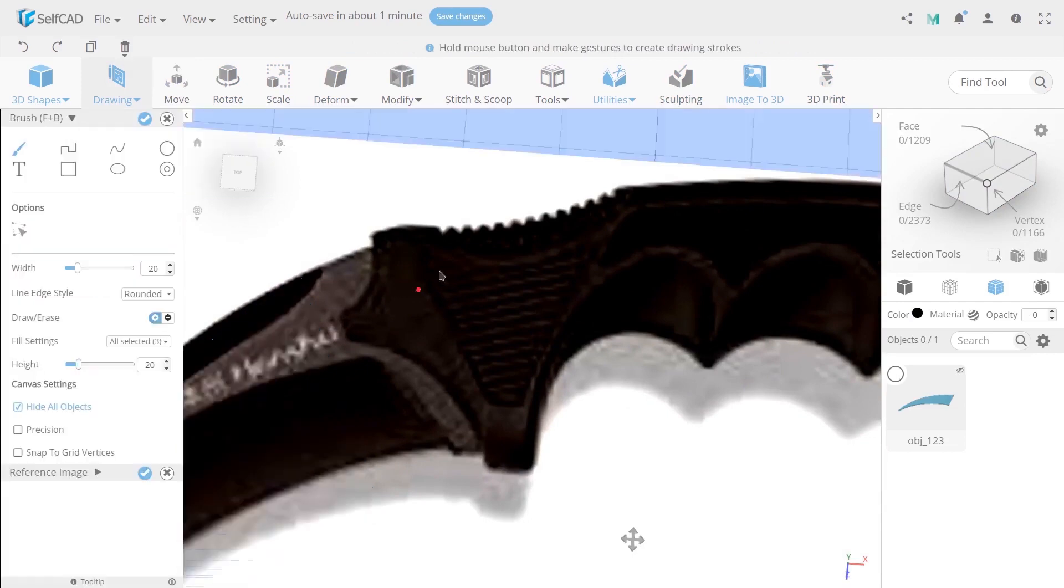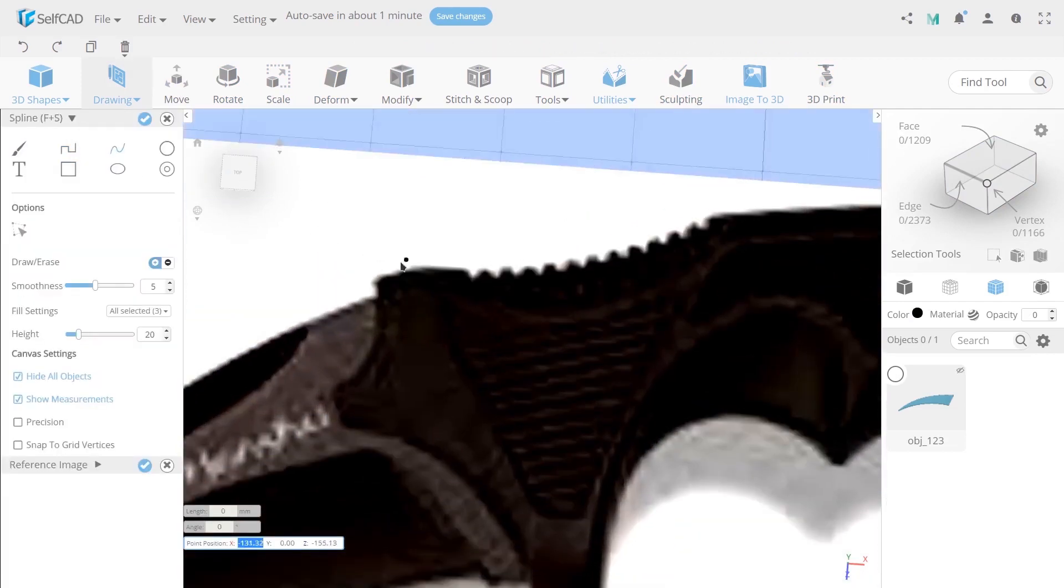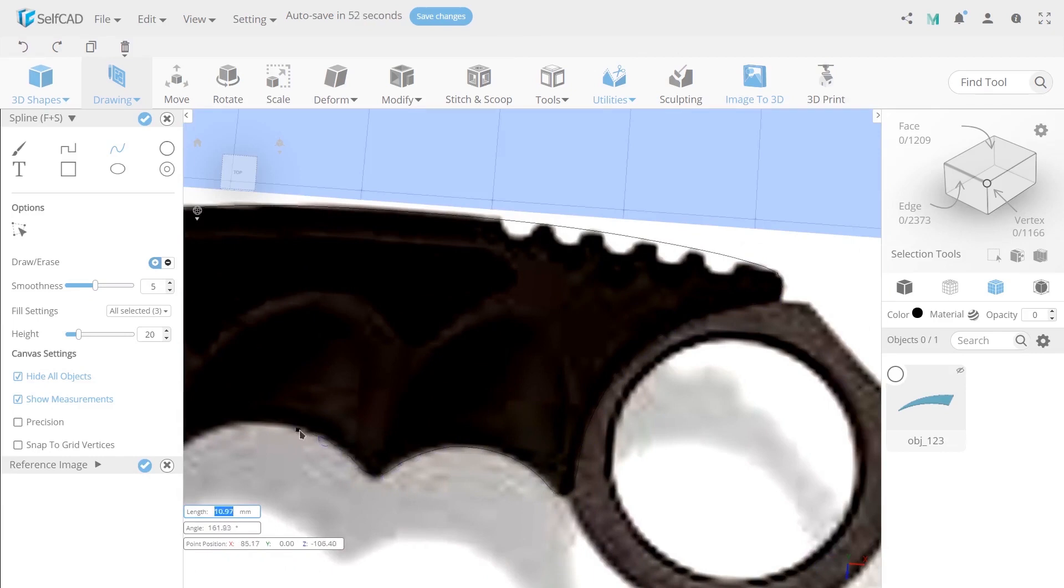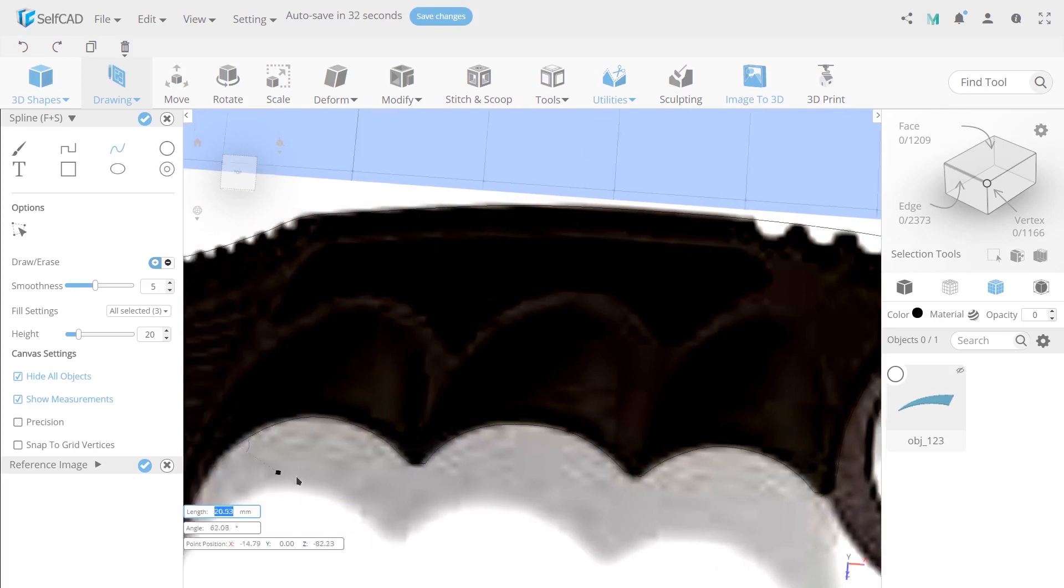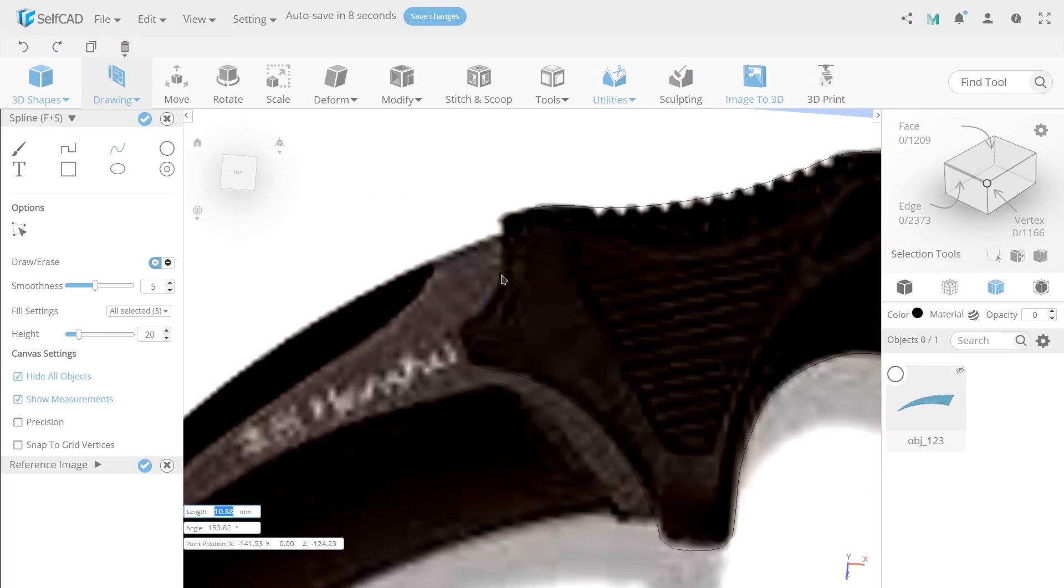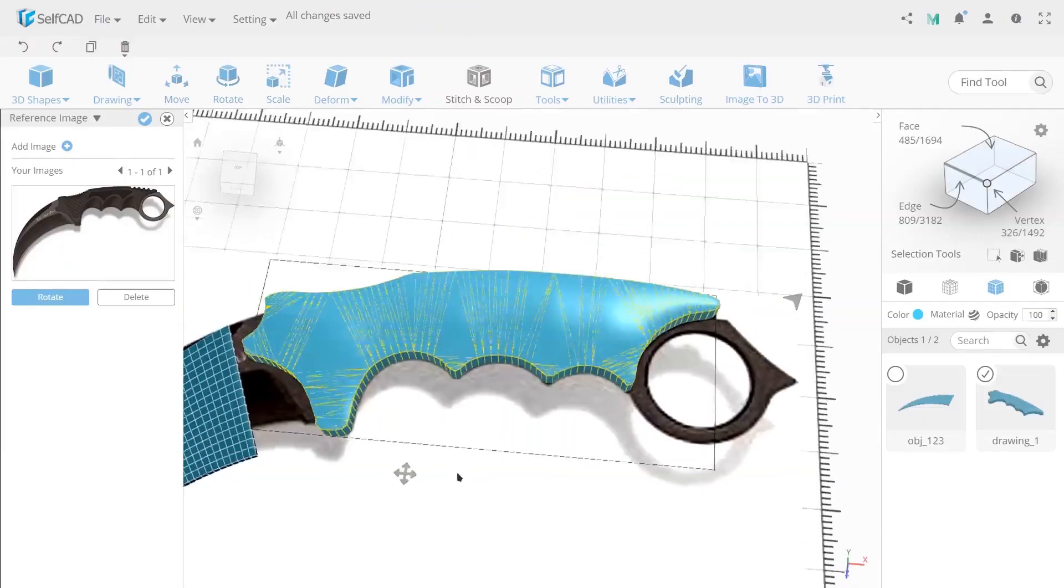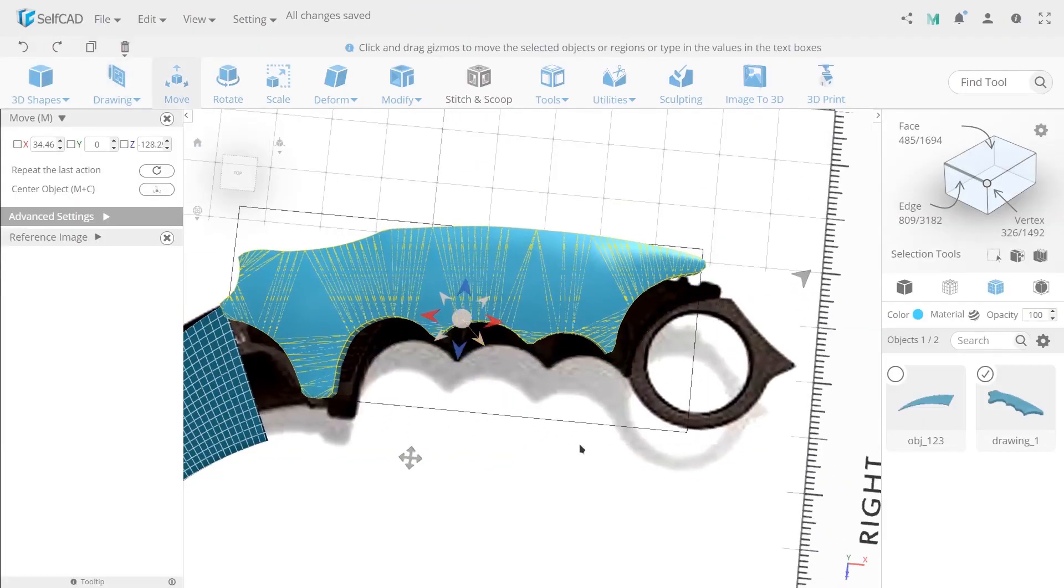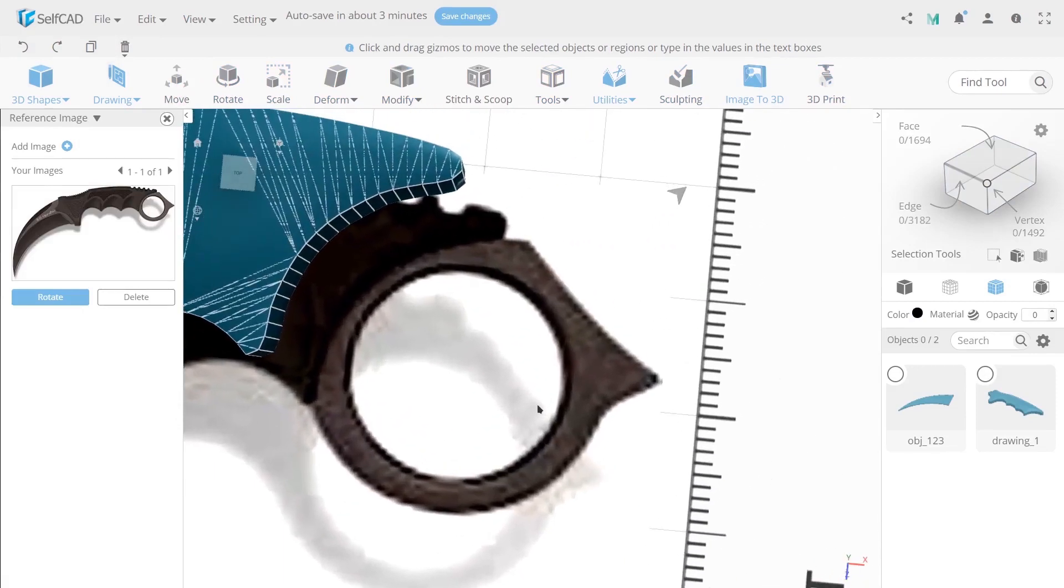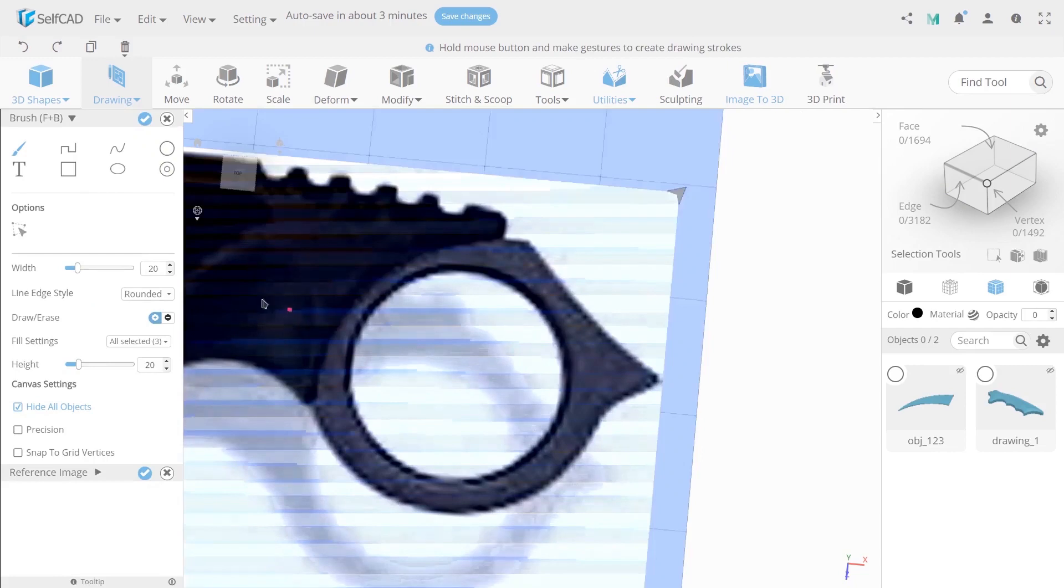Now open freehand and choose the spline brush. Encircle the contour of the knife handle. Now use move tool to move the handle aside. And use the freehand again to circle the collar and use the contour of the finger holder.